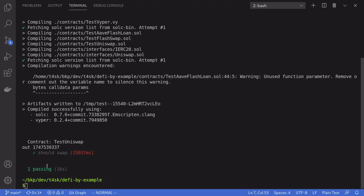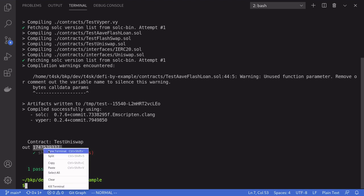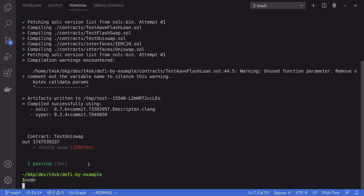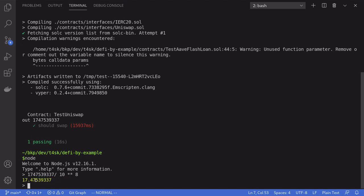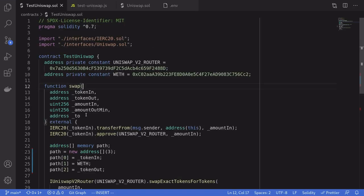Our test passed, and you can see here the amount of WBTC we got for a million dollars worth of DAI. WBTC has 8 decimal places, so to get the actual amount I'll copy this number, open a Node terminal, and divide by 10 to the 8. For a million dollars worth of DAI we got about 17 WBTC. That's how you use Uniswap with your Solidity smart contract — thanks for watching and have a nice week.